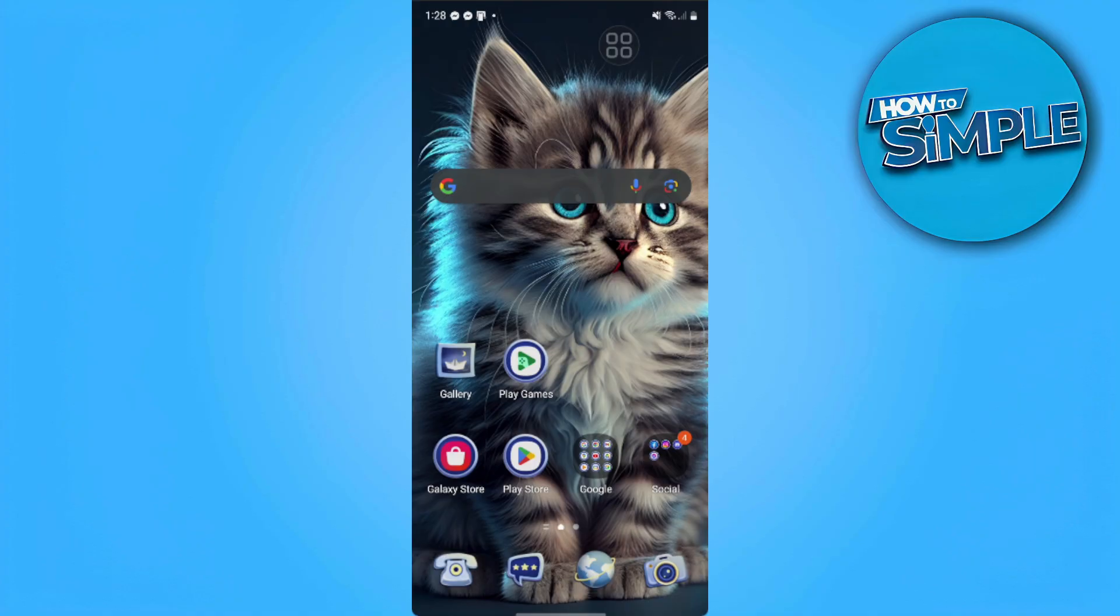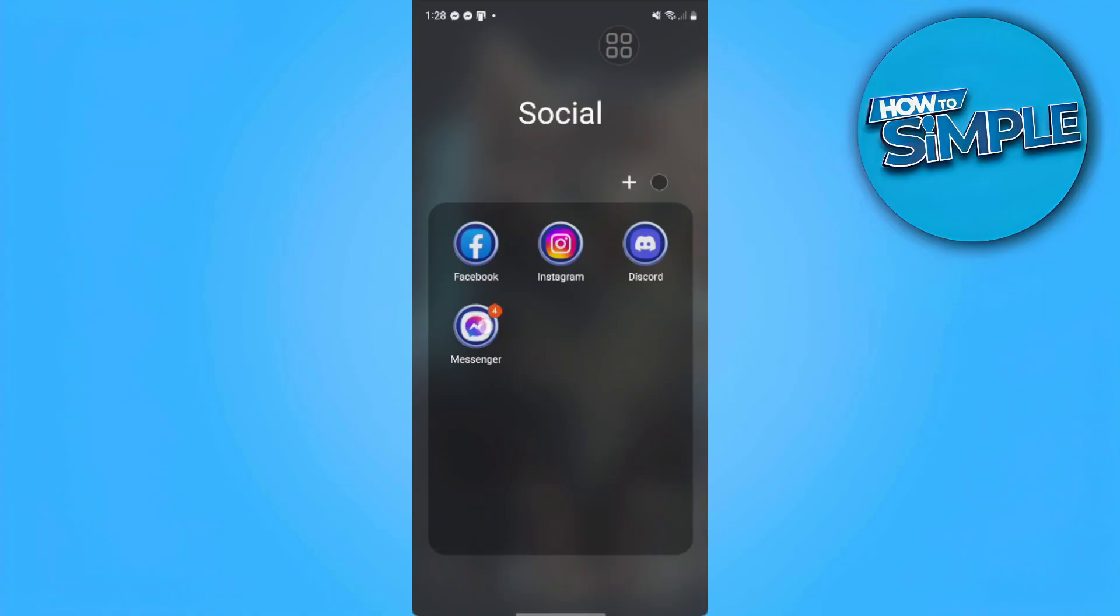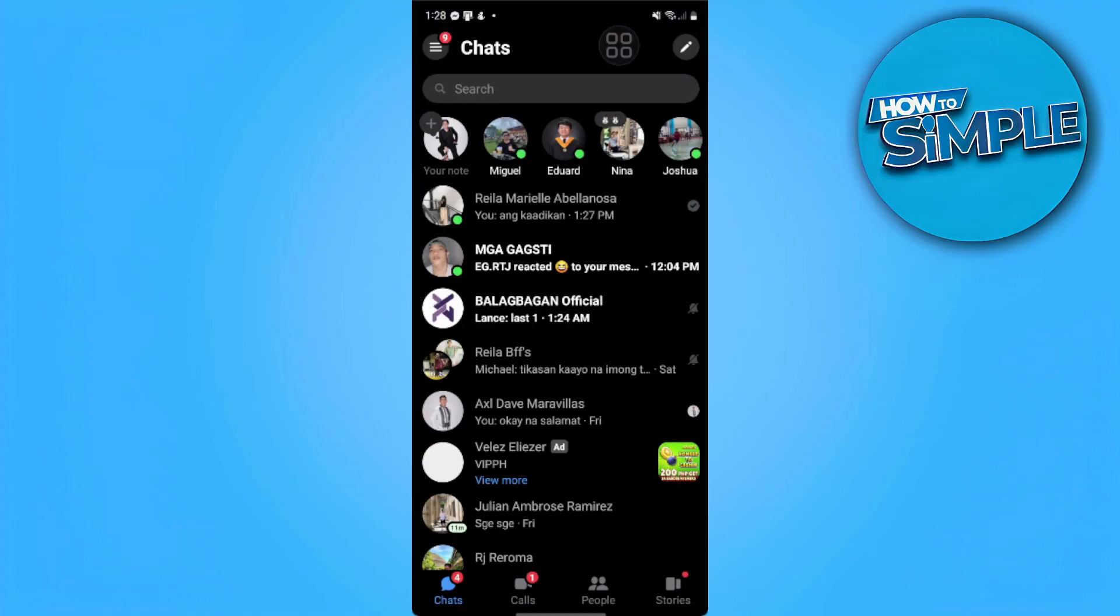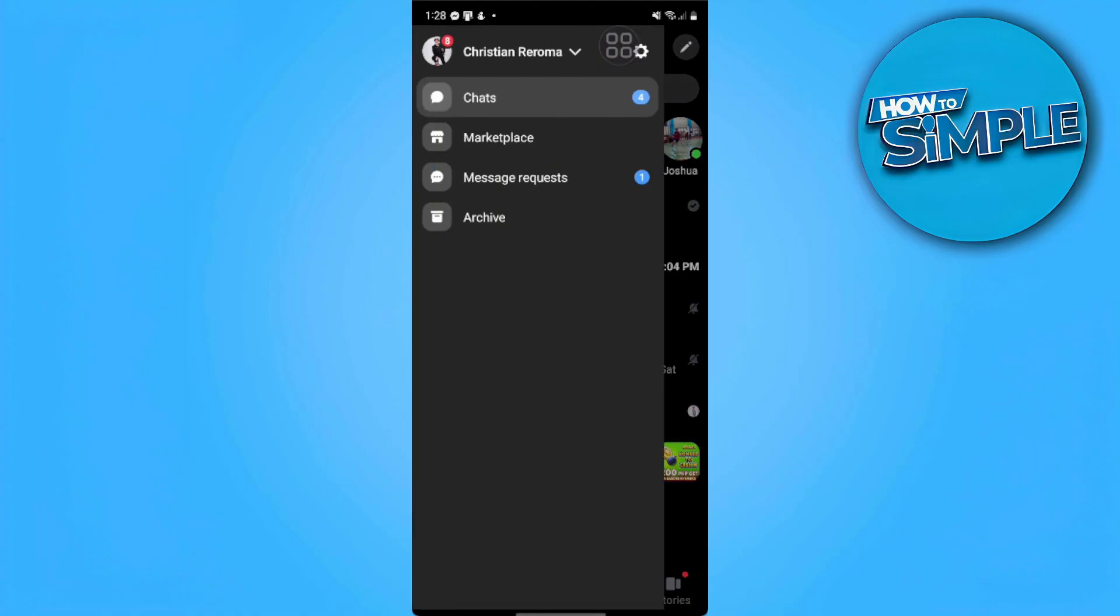First, we want to open our Messenger app. Now we want to tap on the three lines at the upper left of our screen and tap on our settings icon.